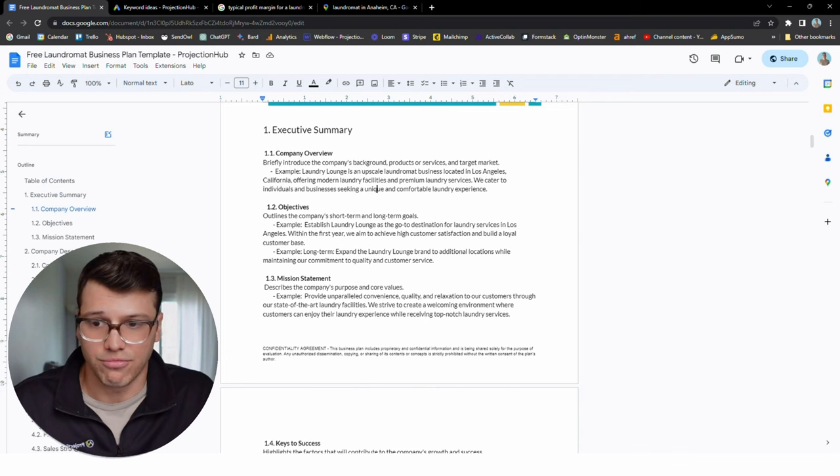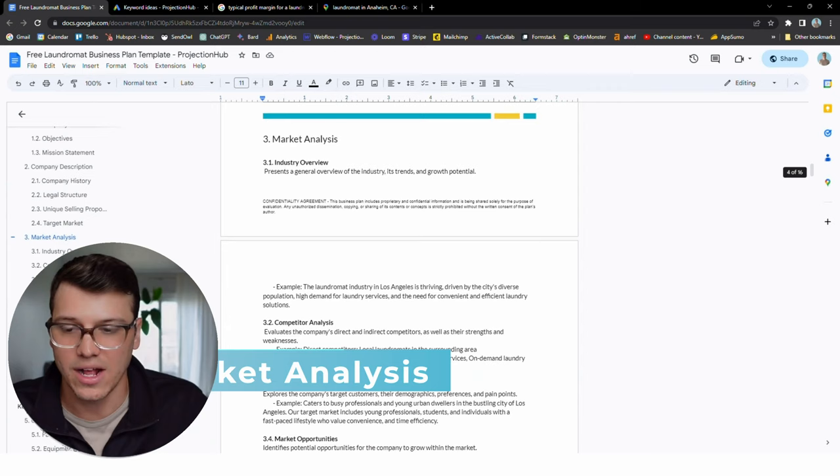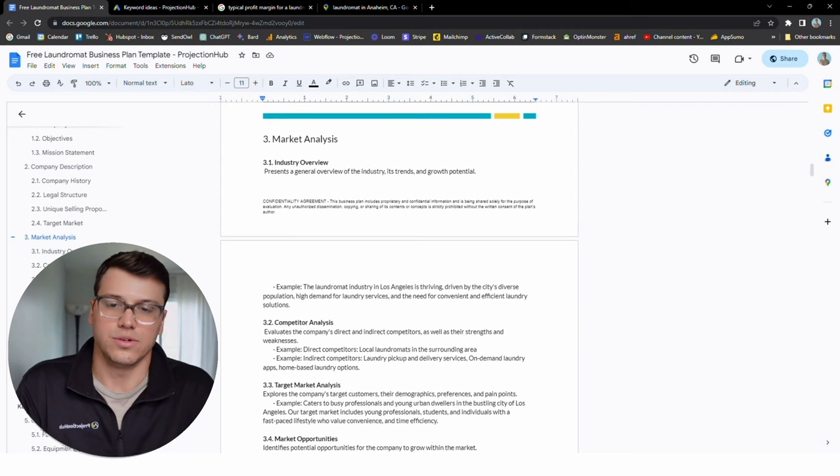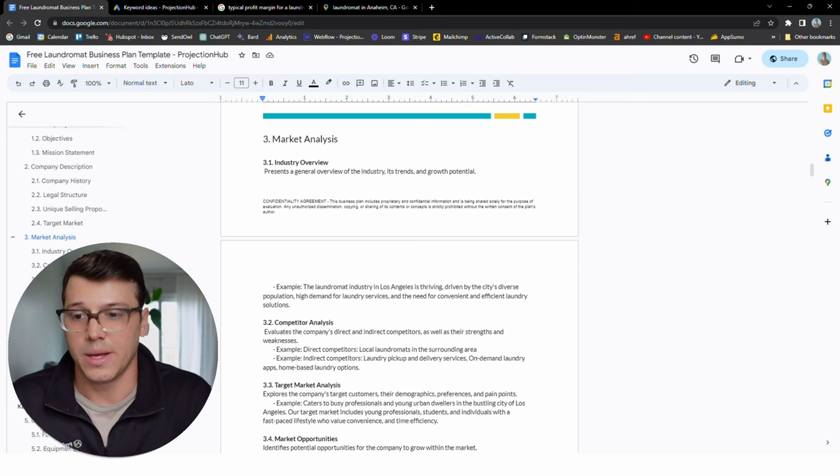Keep moving through here into market analysis. This is actually going to bring us to key point number one, which in the business plan template, we've made really obvious. We've even included some examples, but I'm going to do a live example for you here on some ways to do this. What is the market analysis?